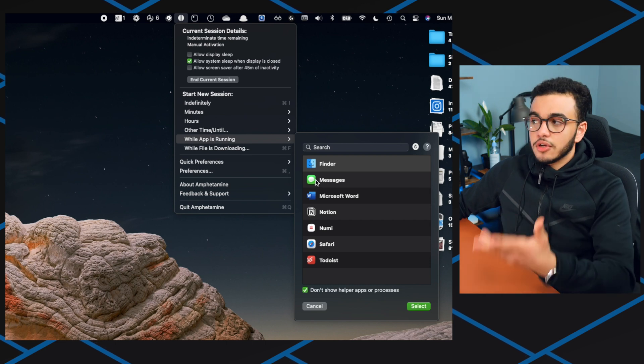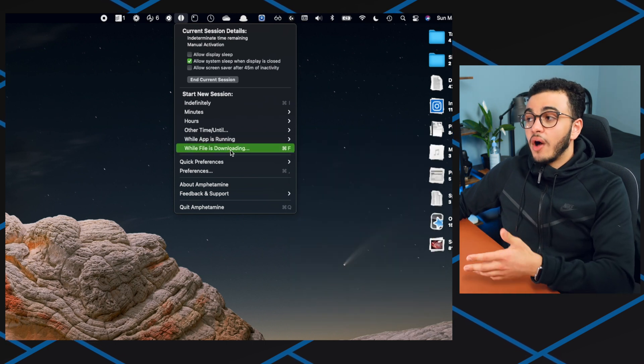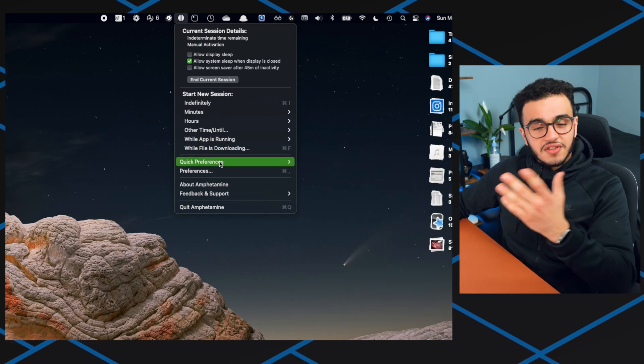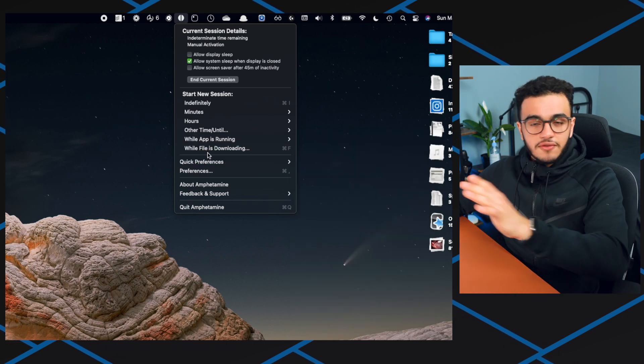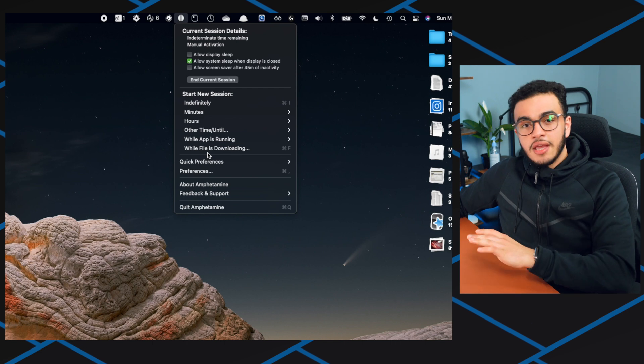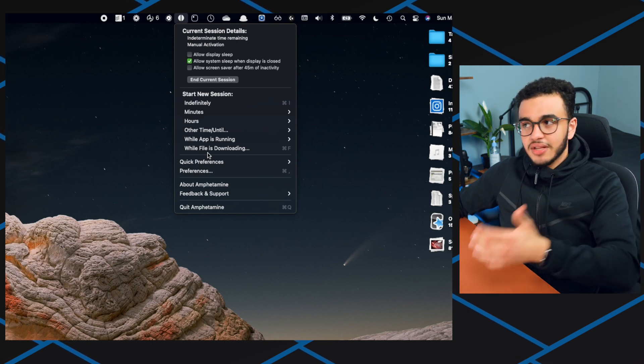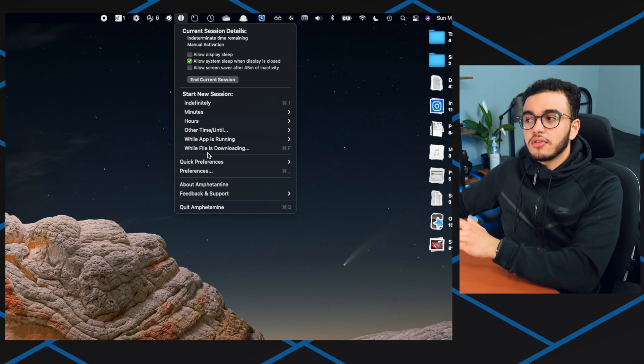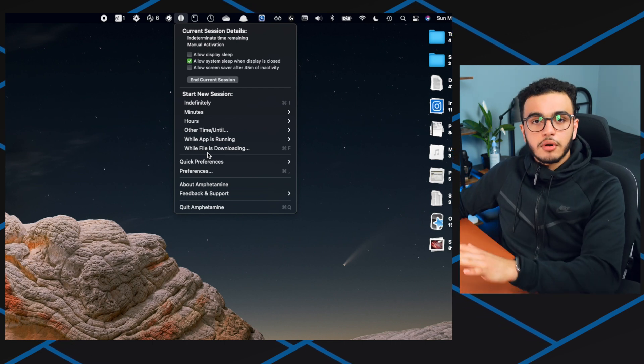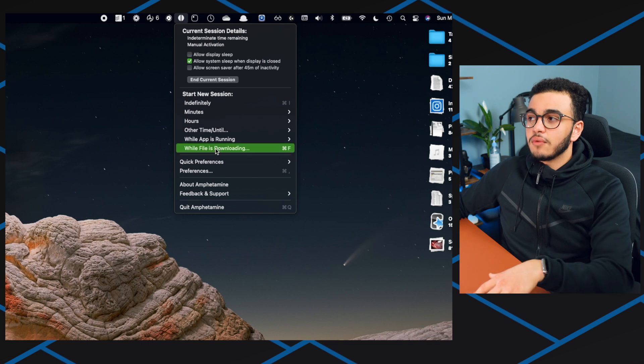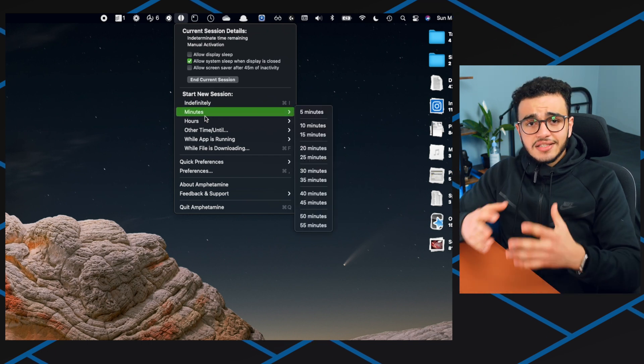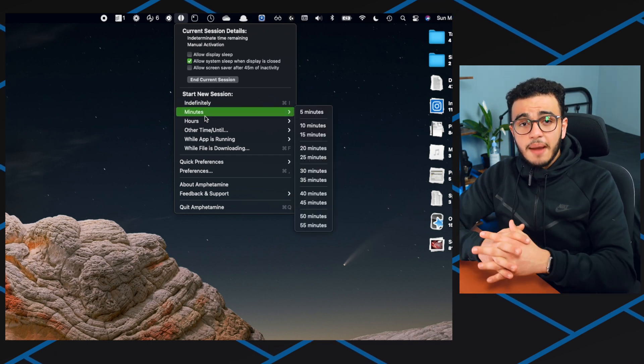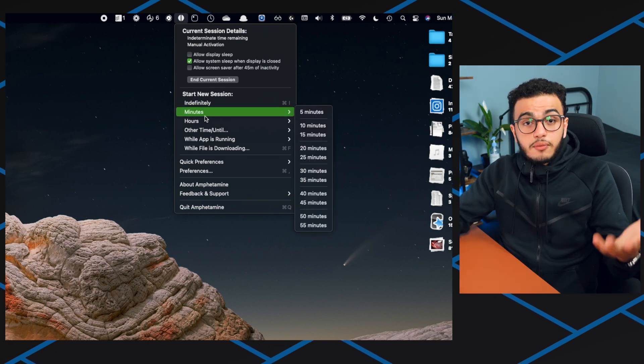While a file is downloading. So that's like I said, if you're transferring a file and you know you're going out but it's taking three hours, then you can turn this on and your computer will turn off after that one's done. It's just a really smart app that prevents your computer from going to sleep.